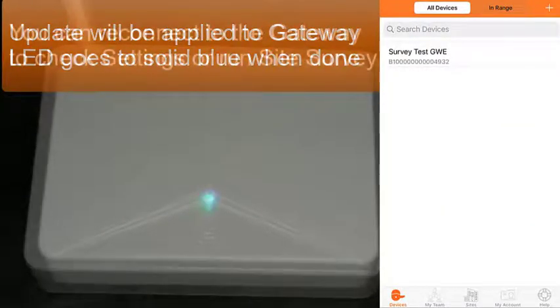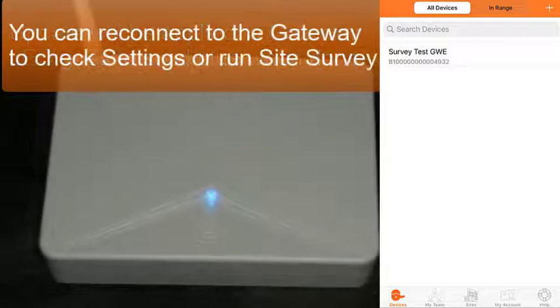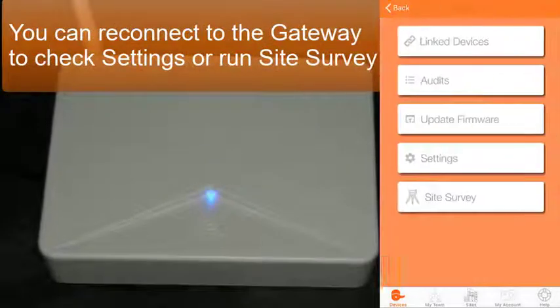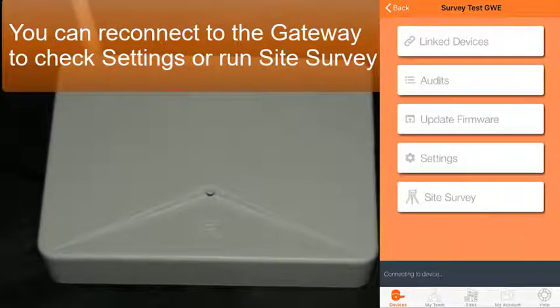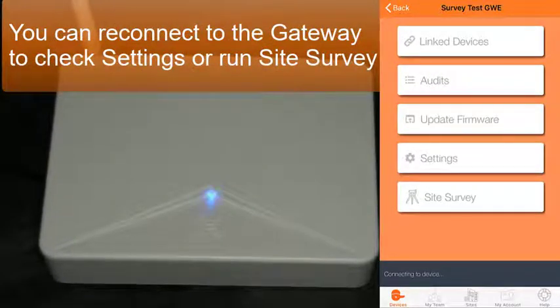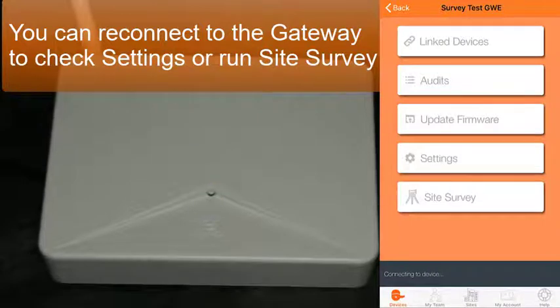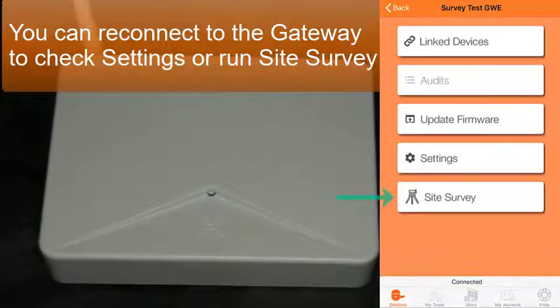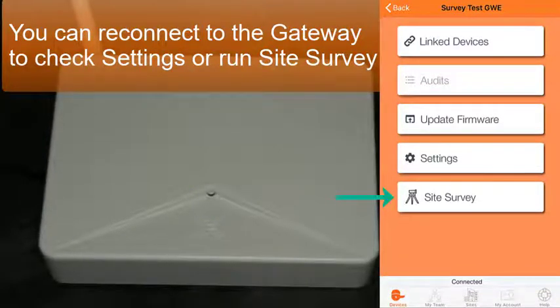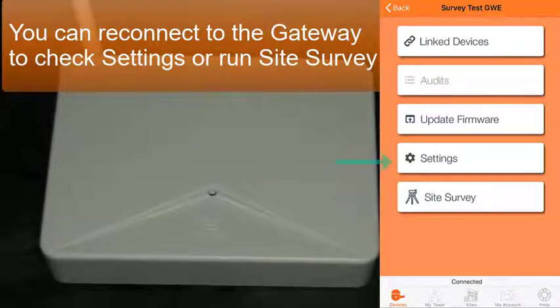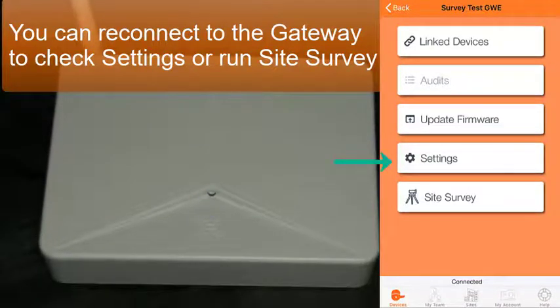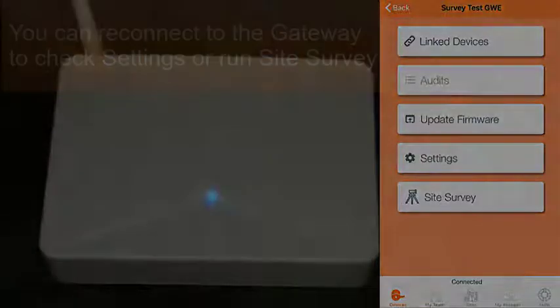It should have applied and rebooted the gateway. You can reconnect to the gateway. See the light flashing again. And you can do other things like site survey or checking settings.